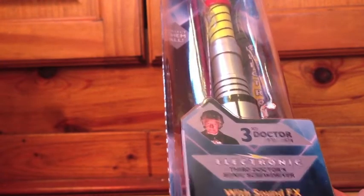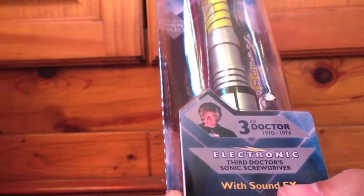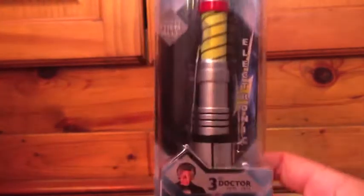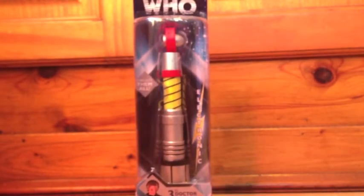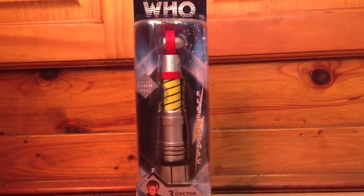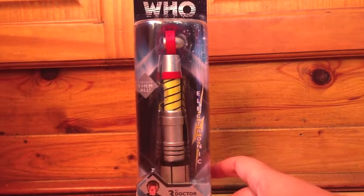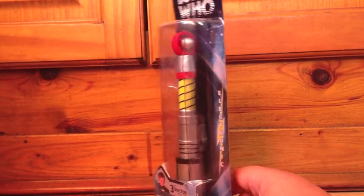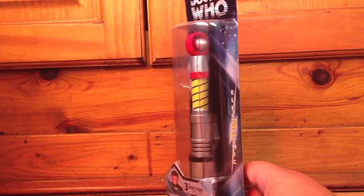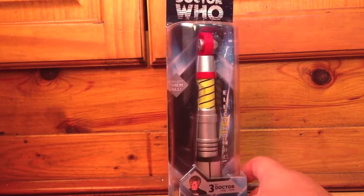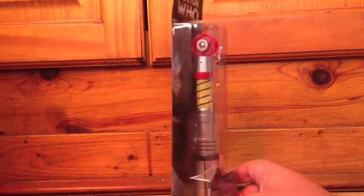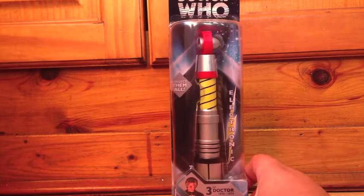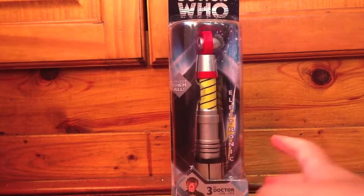They'll go down there with sound effects. So yeah. The actual screwdriver is encased entirely out of plastic which allows you to really have a look at the toy inside the packaging. So that's really good. Collect them all. Electronic. So that's the front of the box.